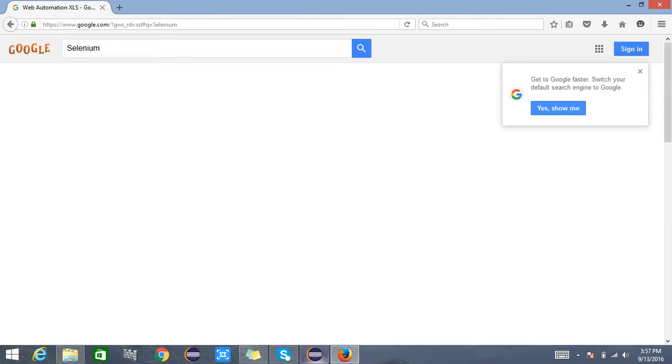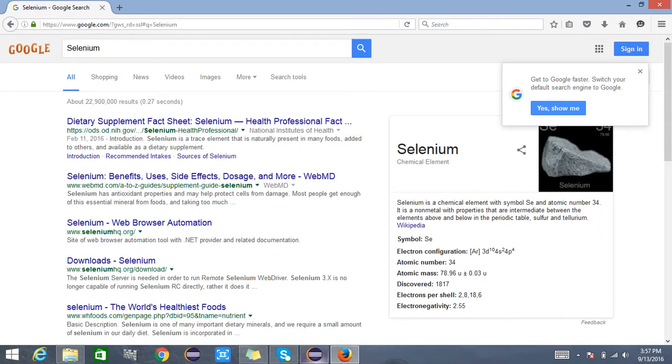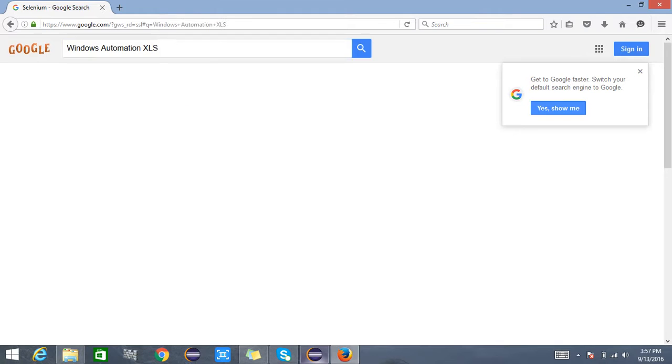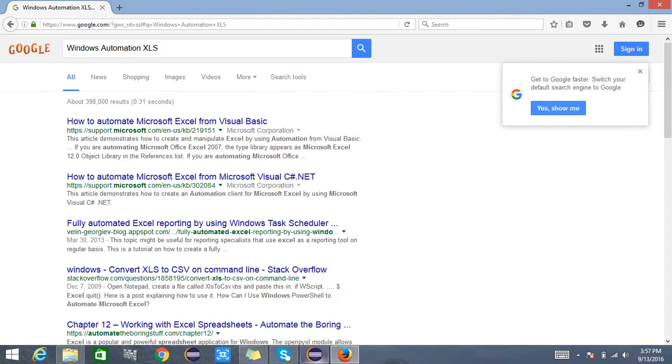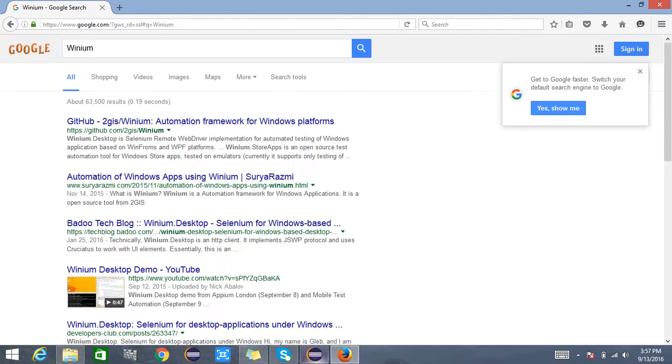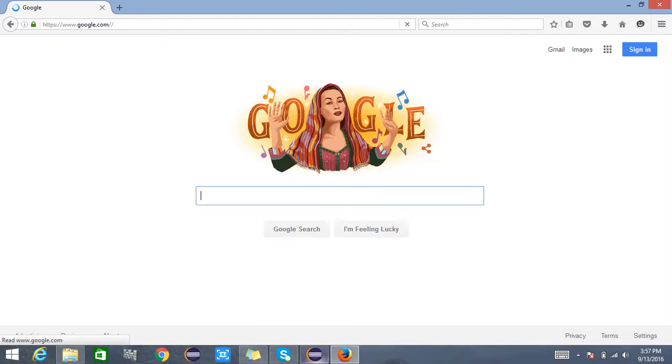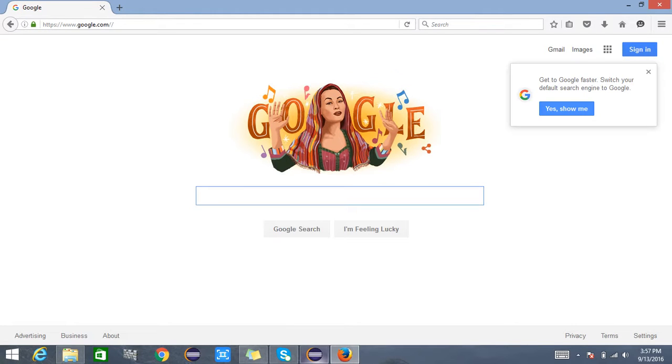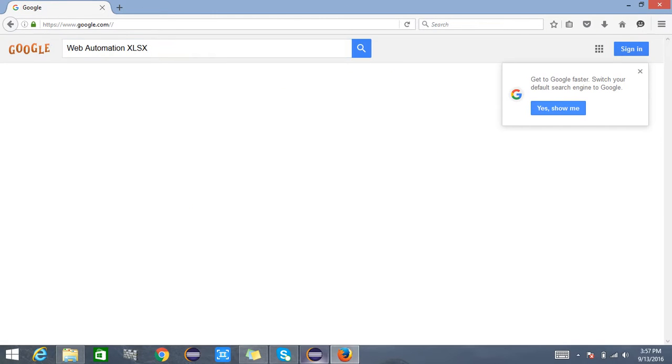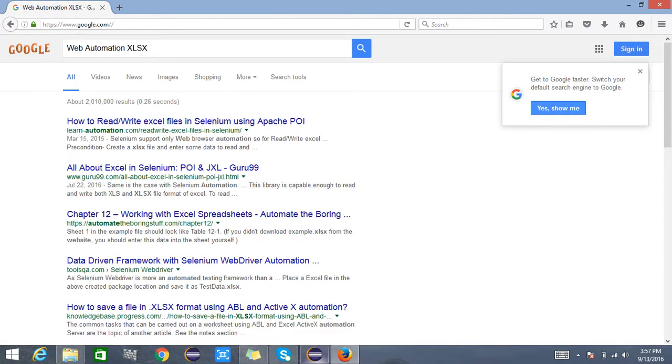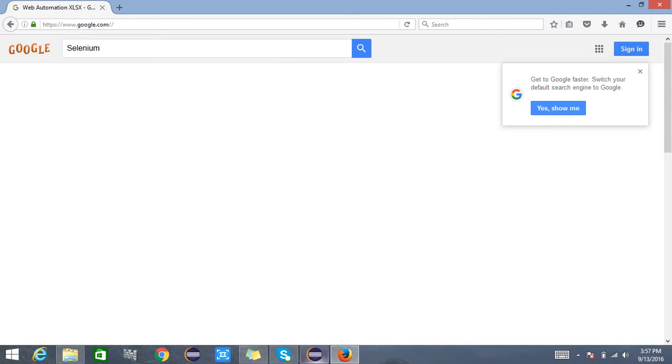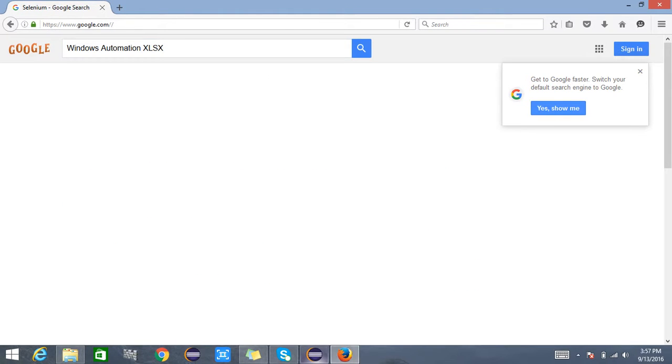It will try to search the windows automation xls and winium. Again it goes back to google.com and tries to execute the second test where it tries to hit xlsx. So it entered windows automation xlsx and winium.